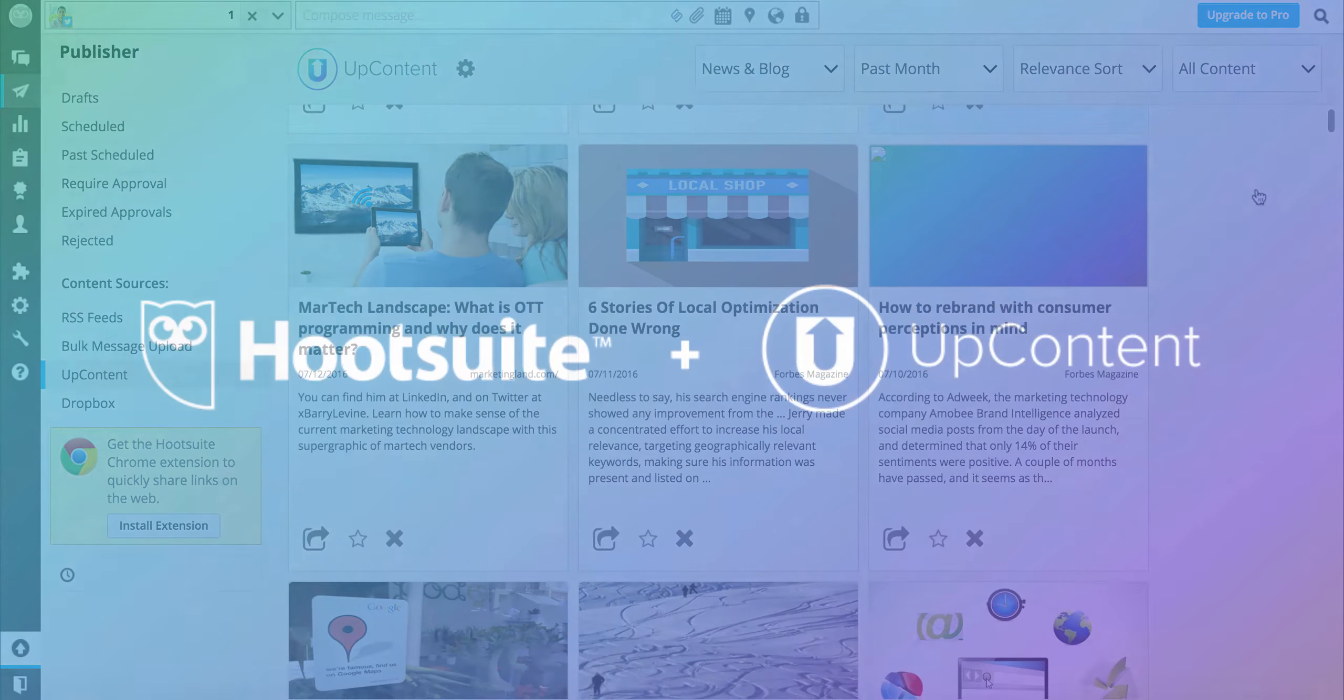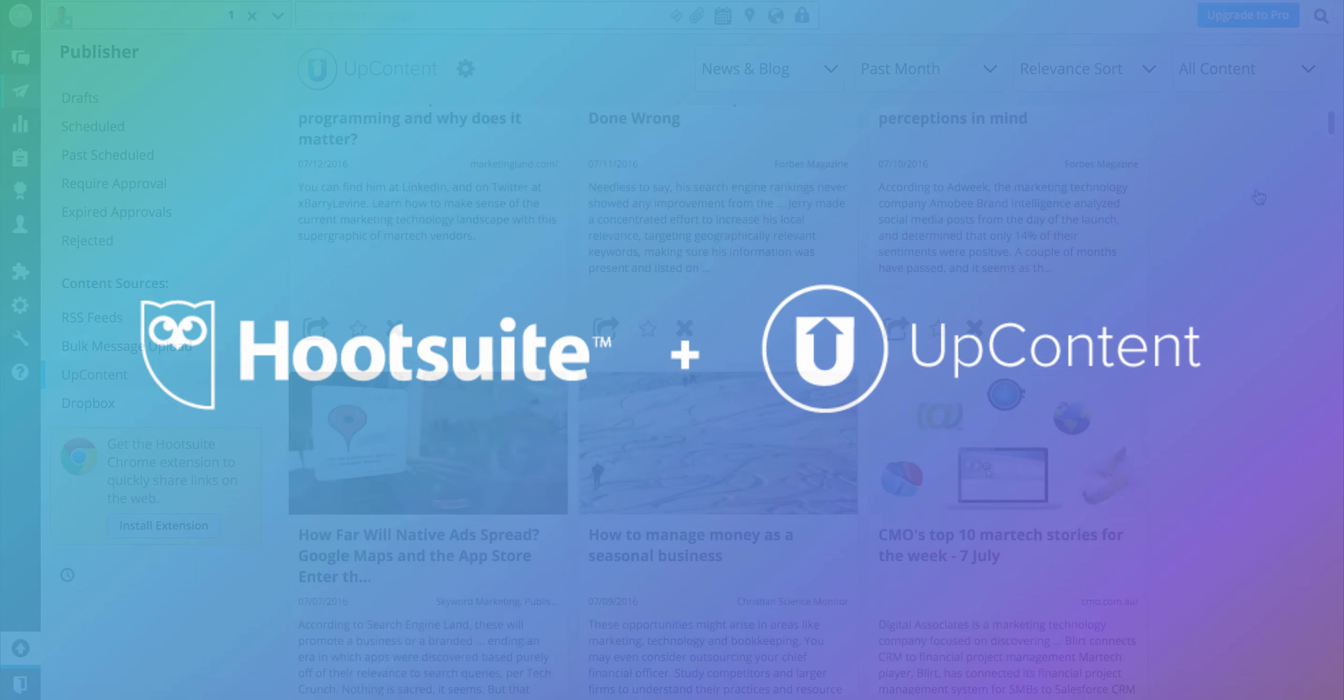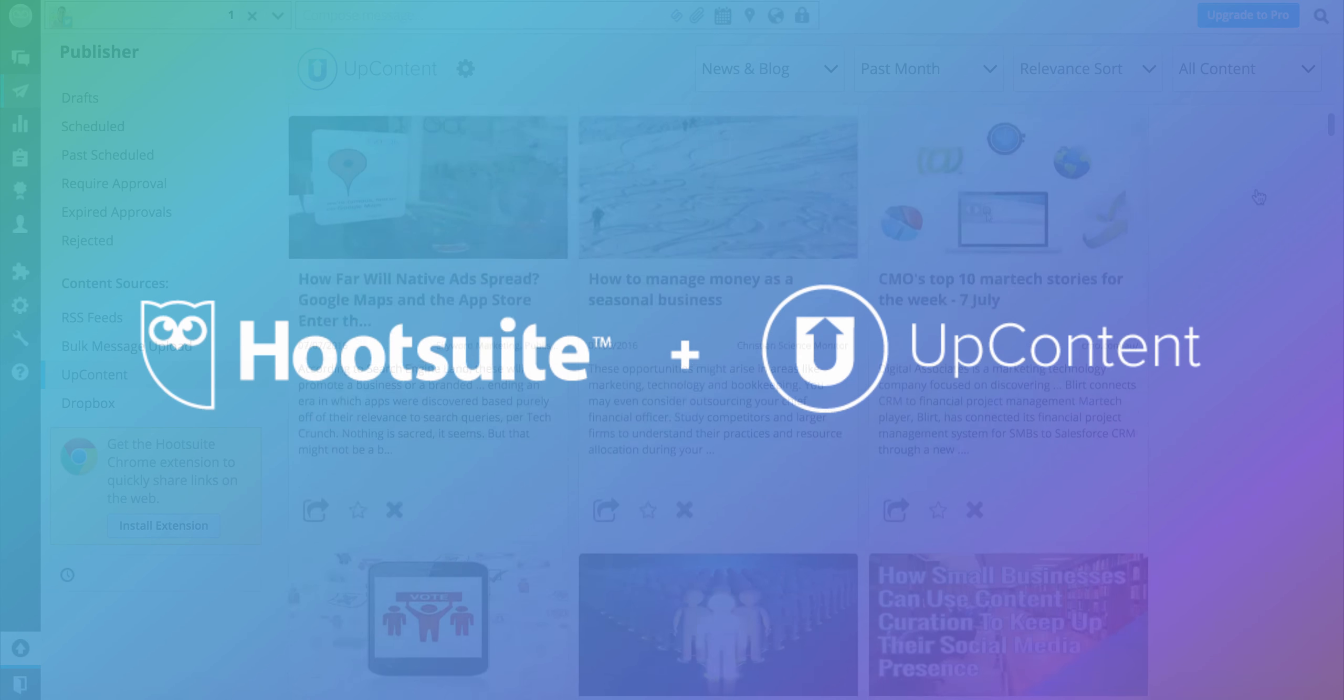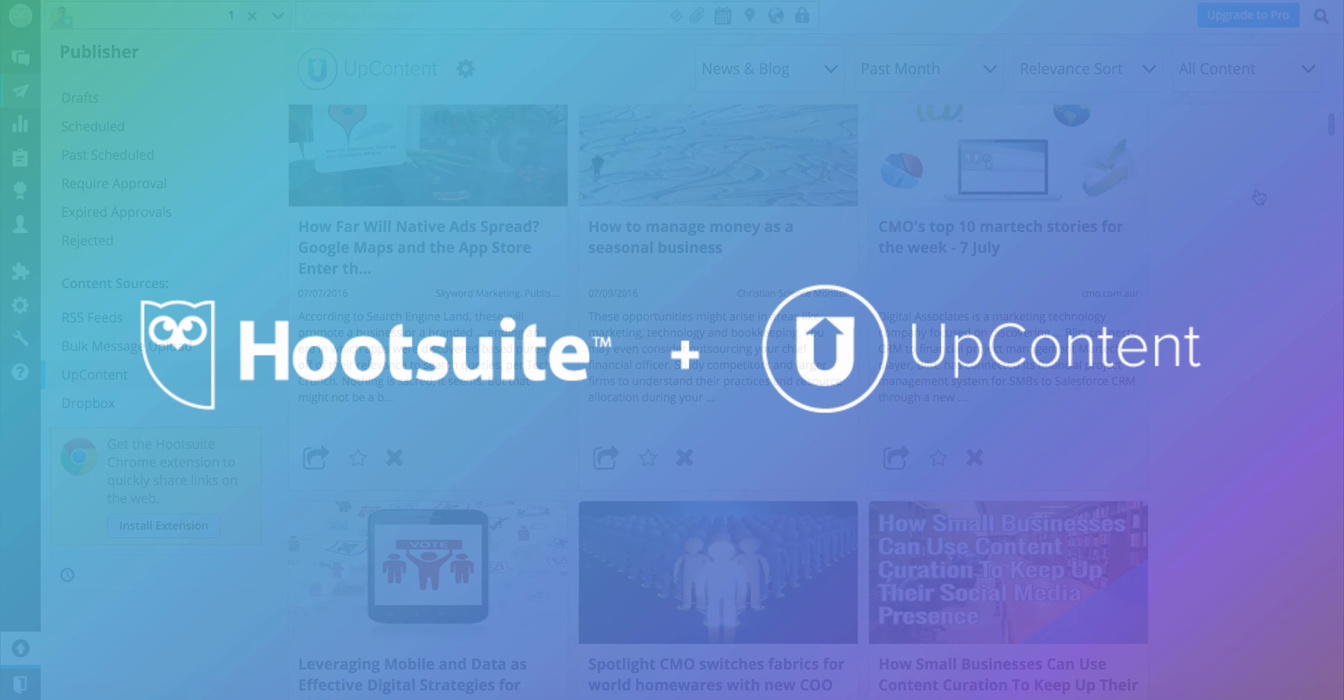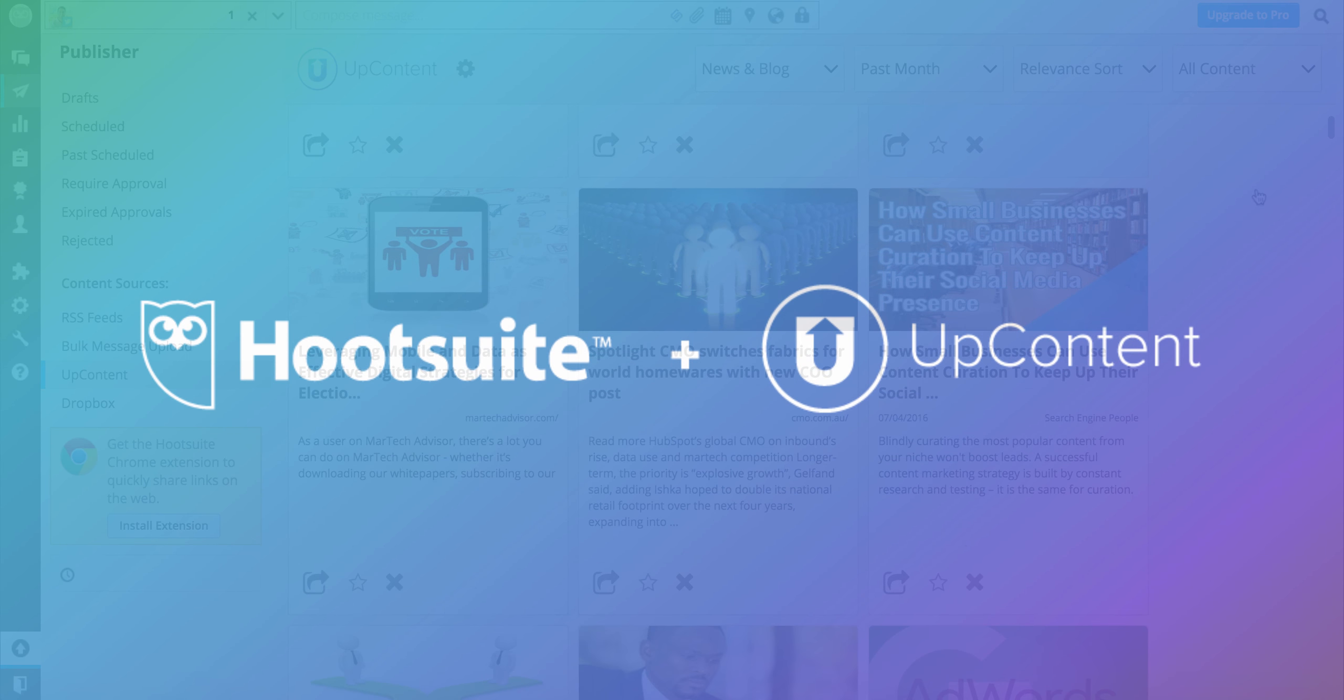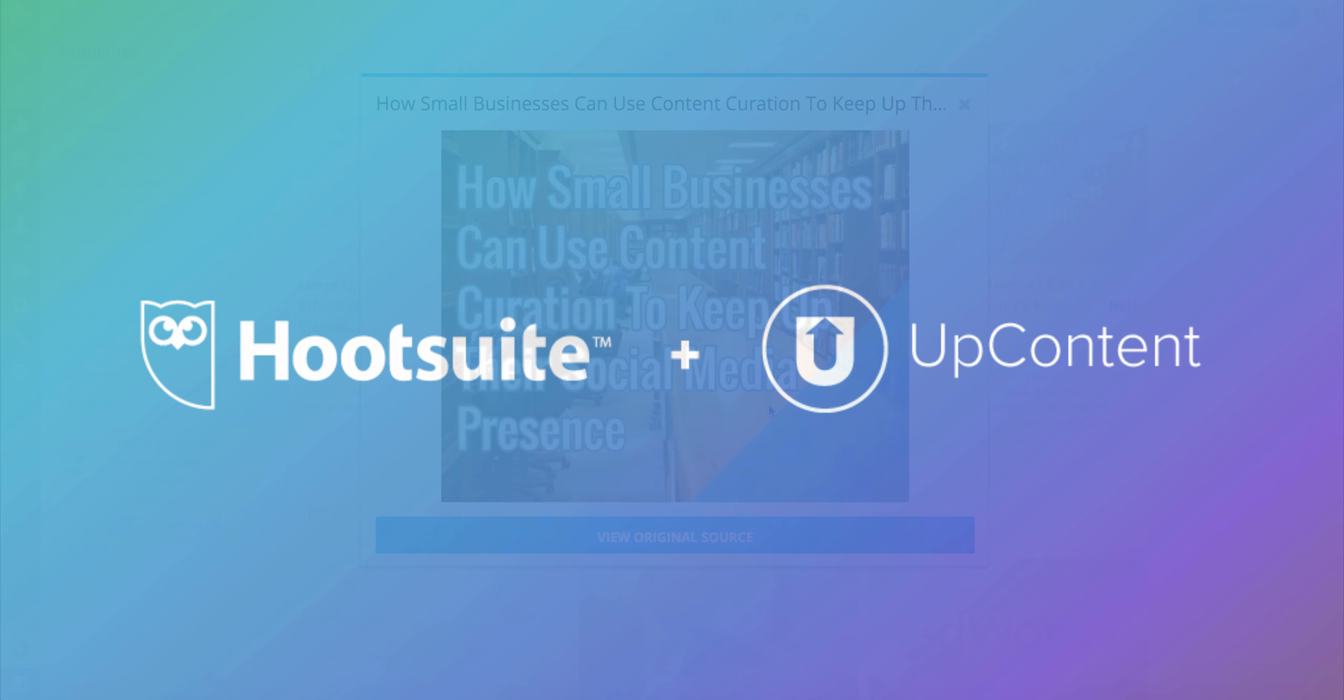With the UpContent for Hootsuite content source, you no longer have to settle for passive content curation that gets lost in the noise. It's time to take action and use content to drive new, more meaningful conversations.